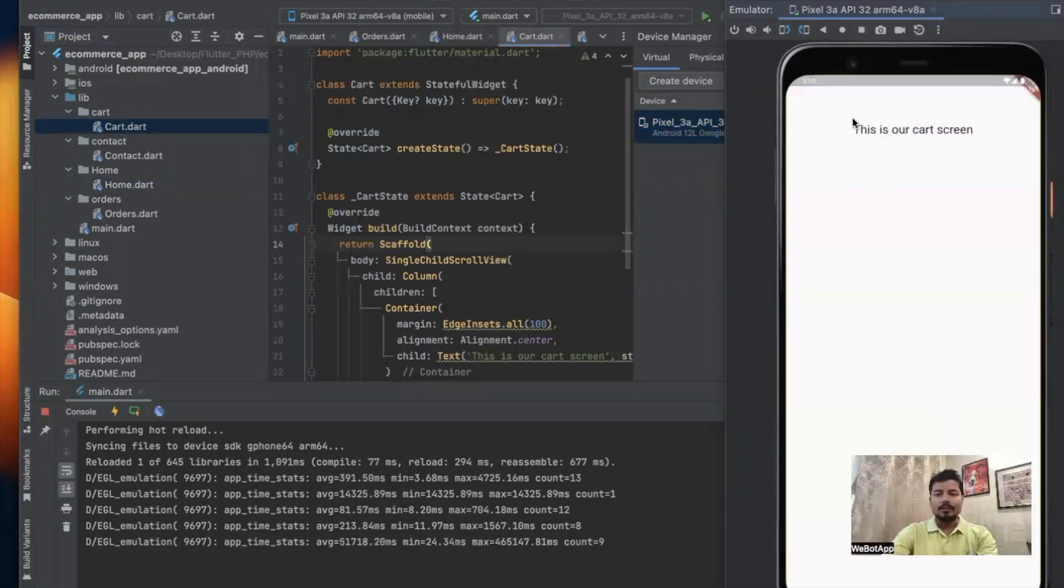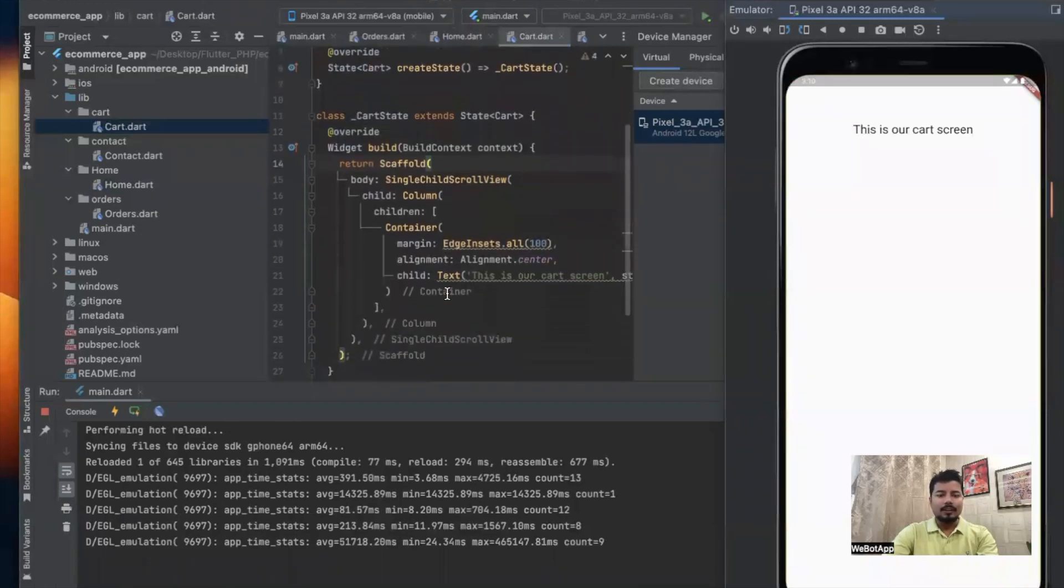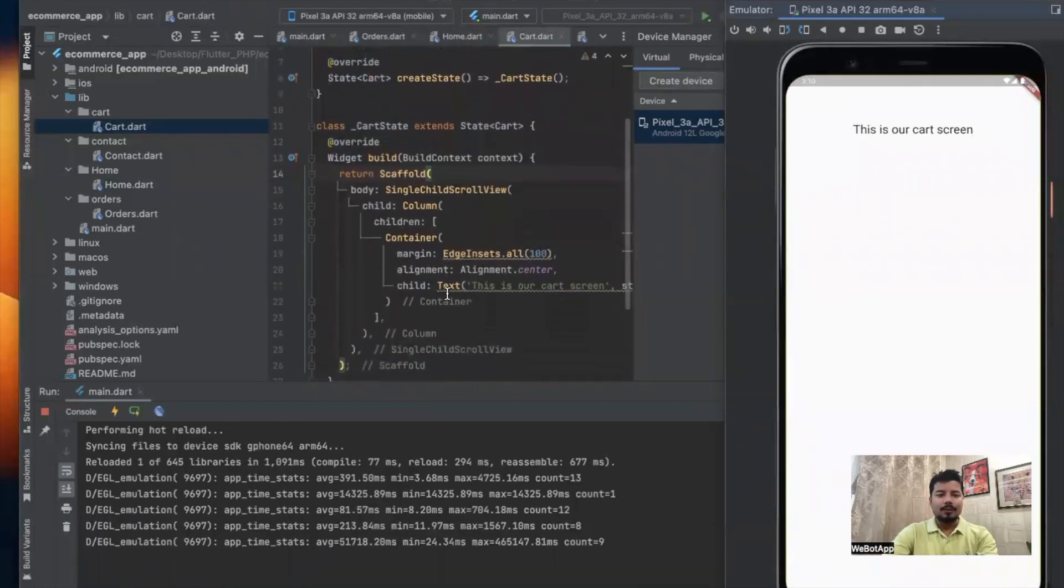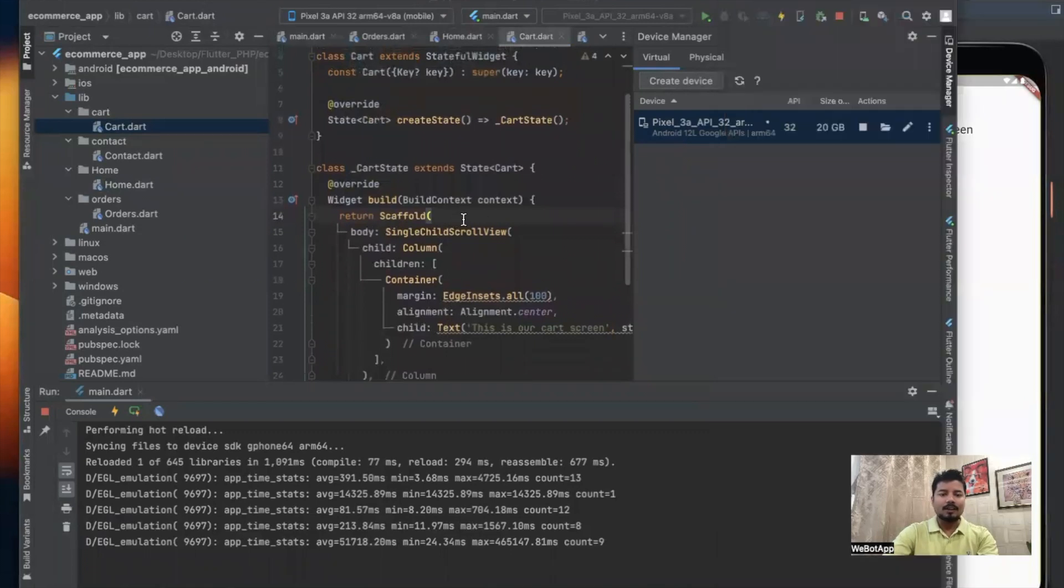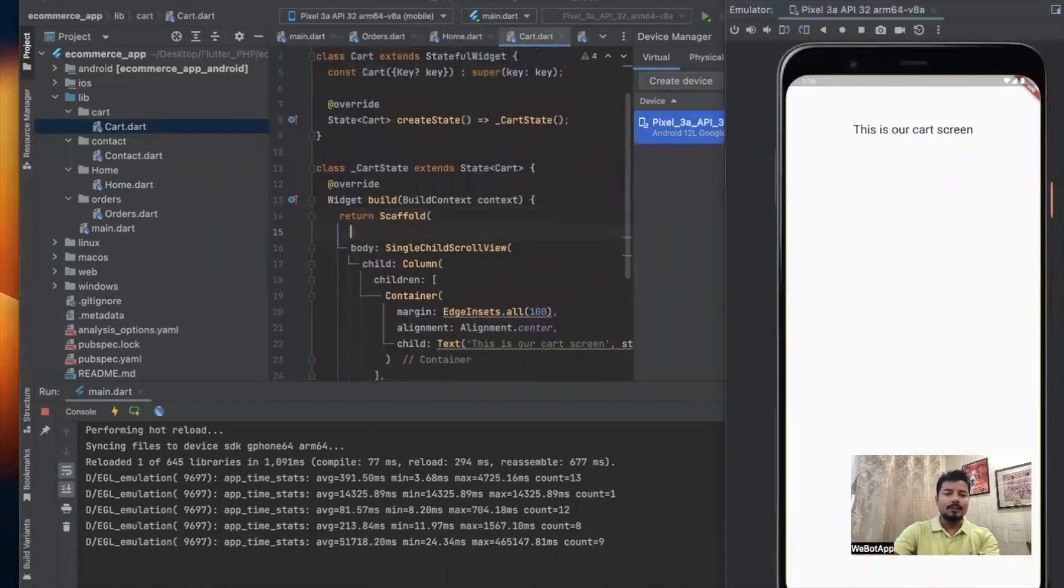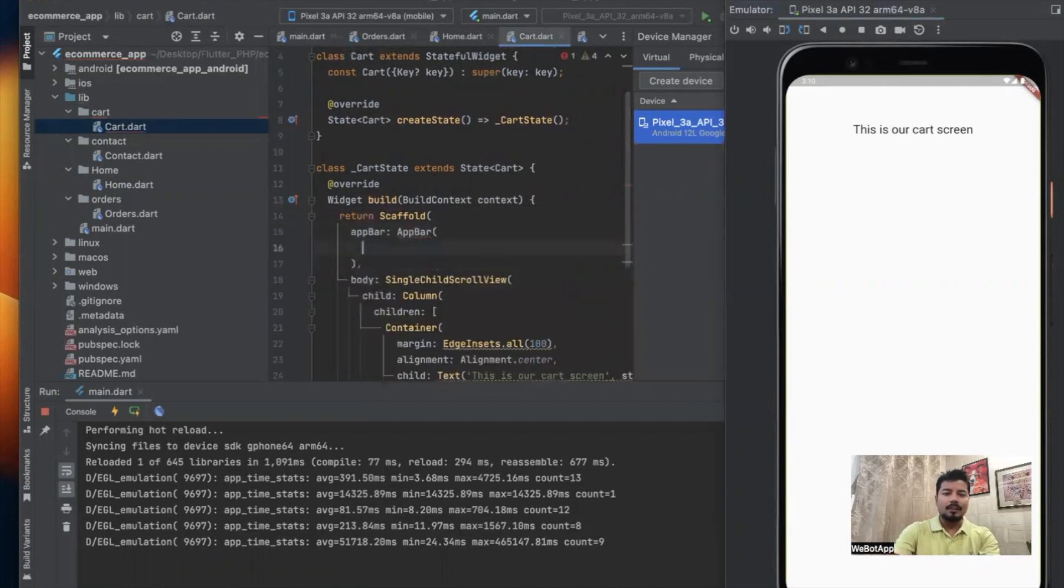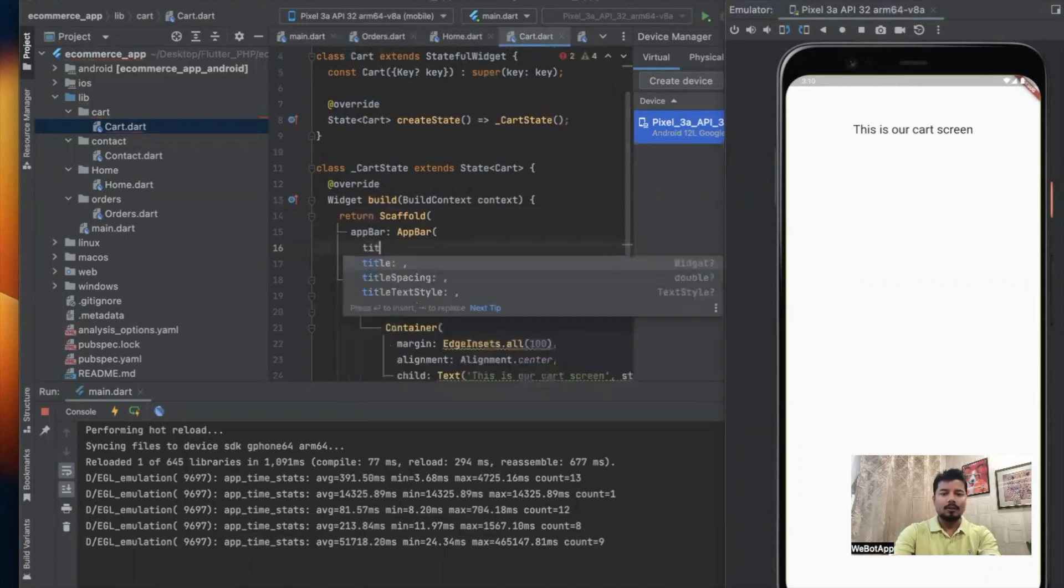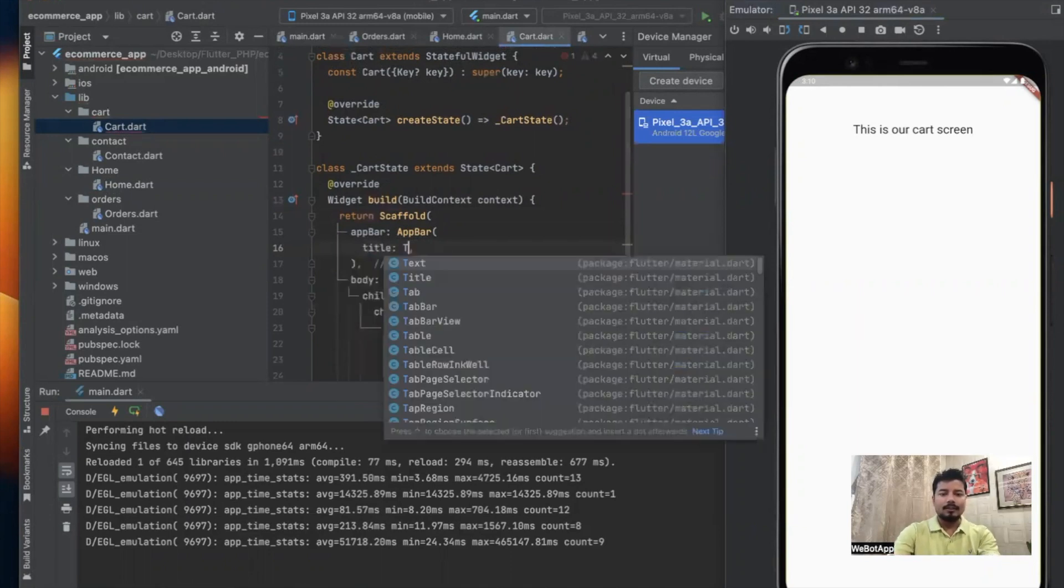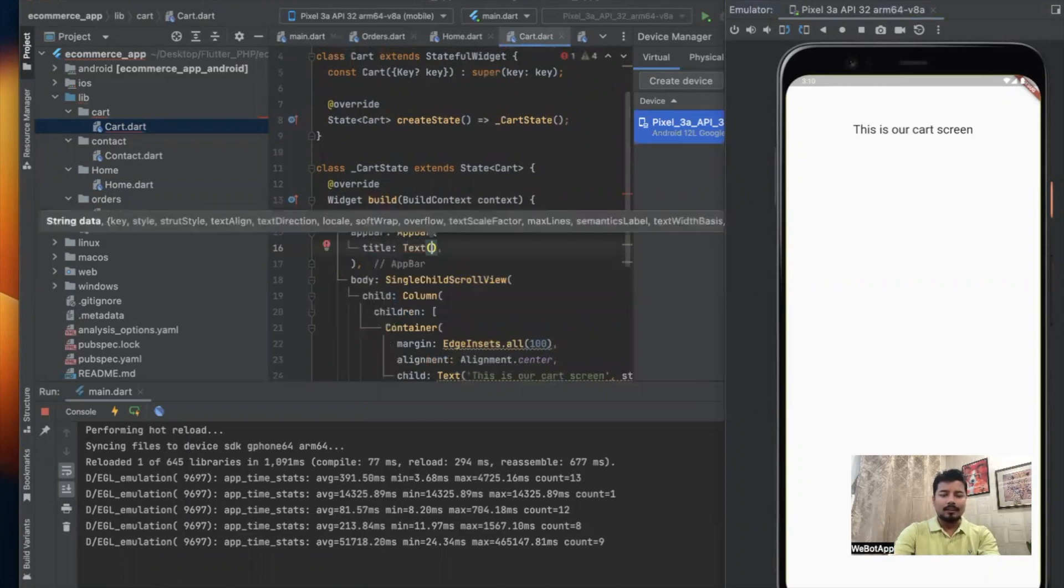Now let me click on the cart. This is our cart screen. What we will do is simply go to the scaffold widget. Inside the scaffold widget let us create the app bar. Now we will be using title equals text.